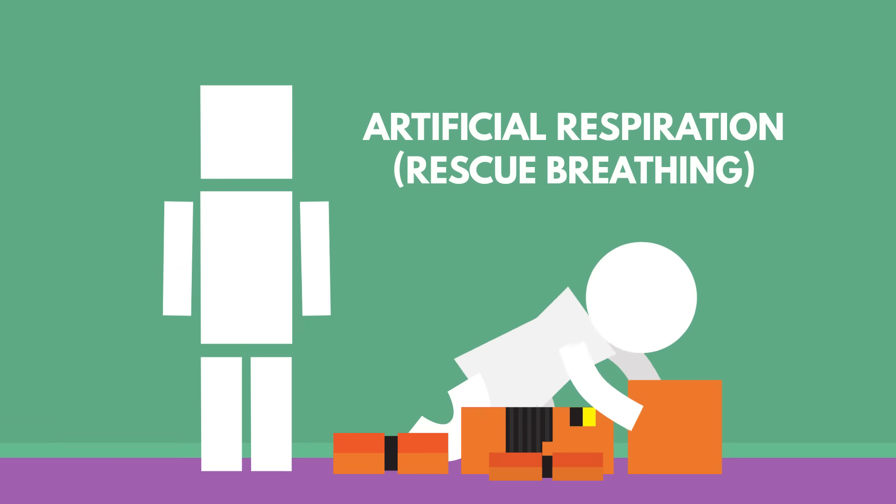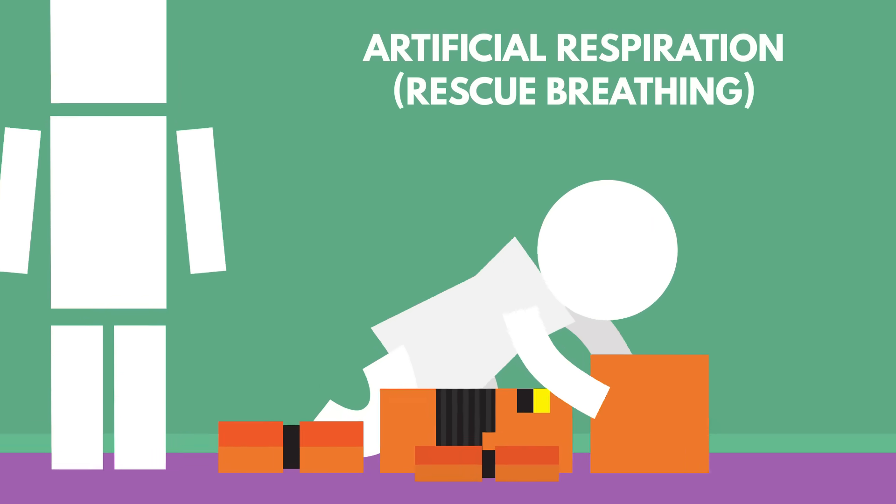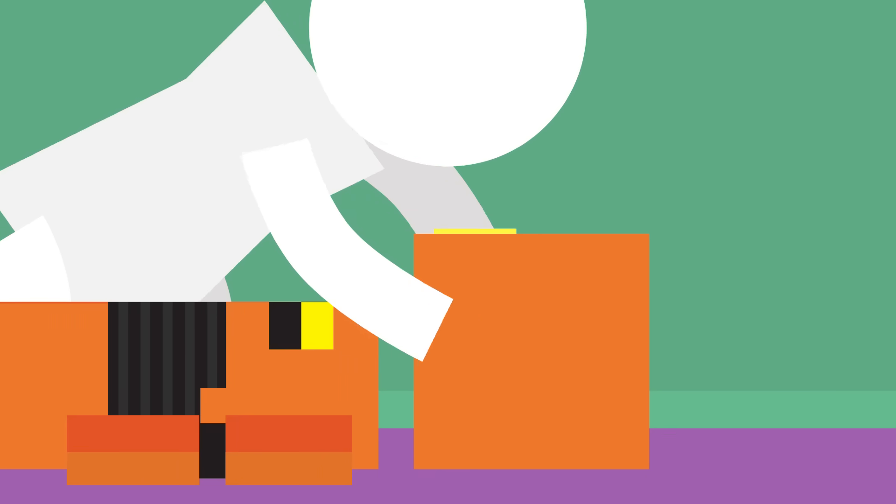There's a guide for how to administer artificial respiration in the description below. You may also want to use a shield or a piece of cloth over your mouth.